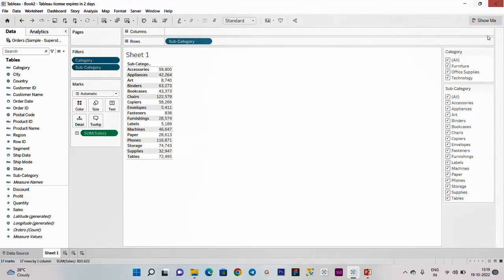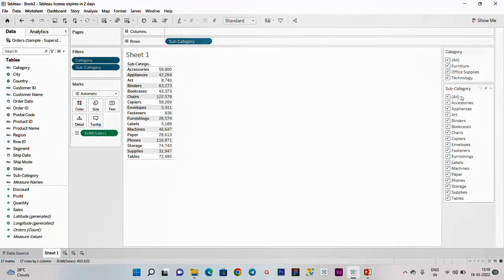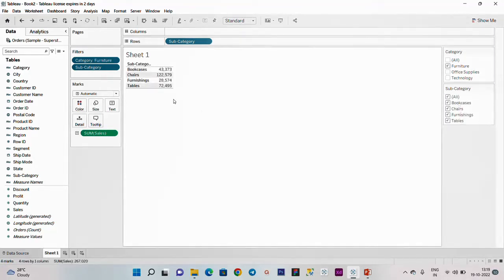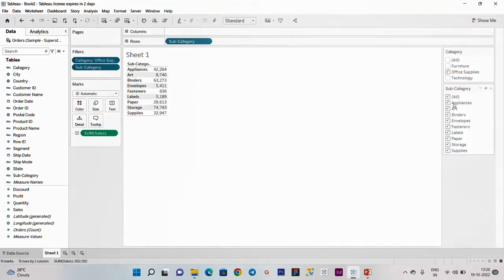Cascading filter - if you want to select furniture, select the subcategory. When you select the subcategory, the subcategory shows only the most relevant values. If you click furniture, the next filter will show only furniture subcategories. Like in a department store, you can see what soap brands are available - if you are in a particular brand, you can see what soap is available. This is a cascading filter. In office supplies, we can filter out the subcategory.